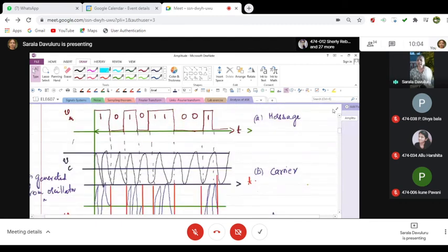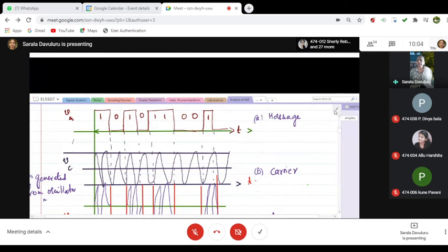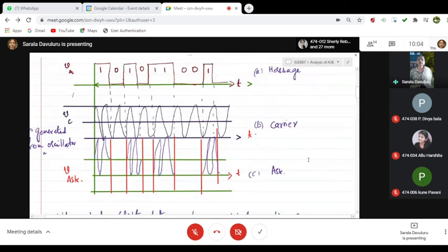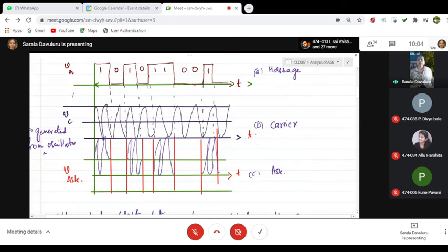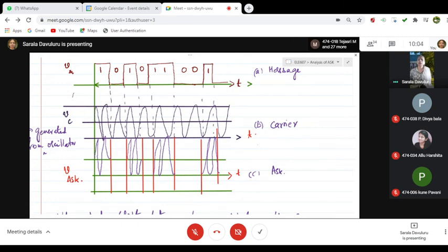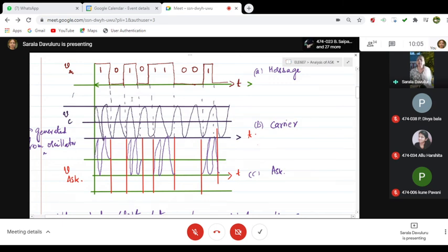Just take down this figure. This figure is giving you the message in terms of 1, 0, 1, 0, two 1s, two 0s, and 1. And this is the carrier signal being used, and this is a combination or a multiplication of the modulating signal with that of the carrier. So just copy down this.